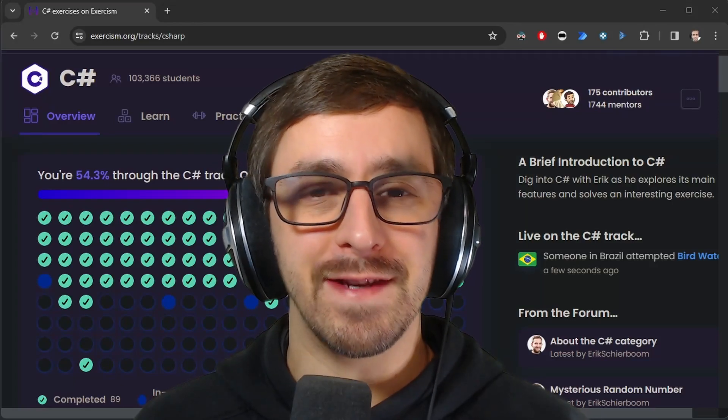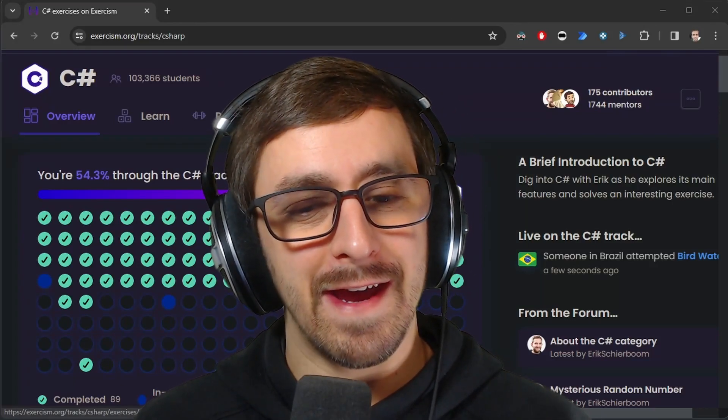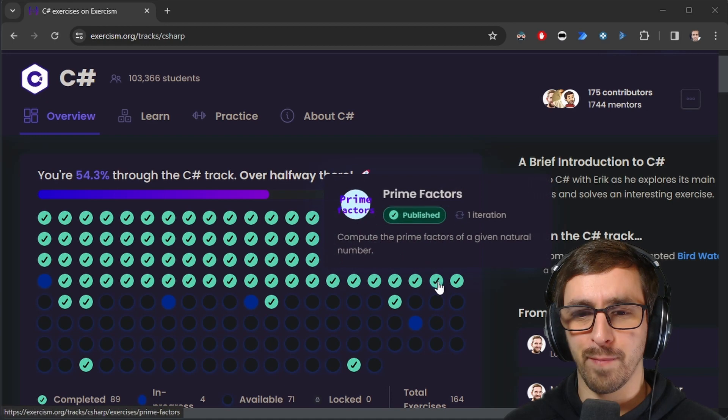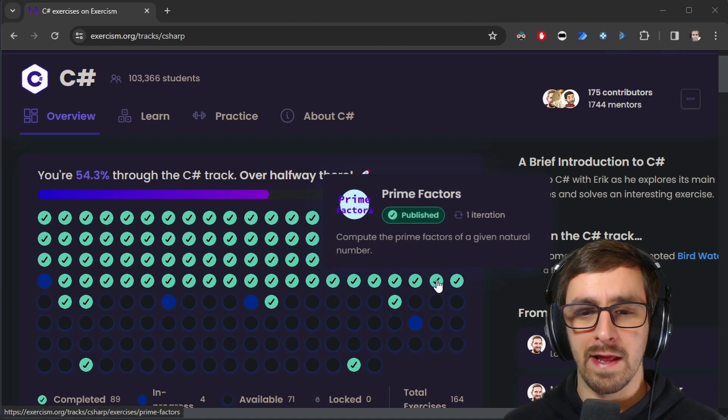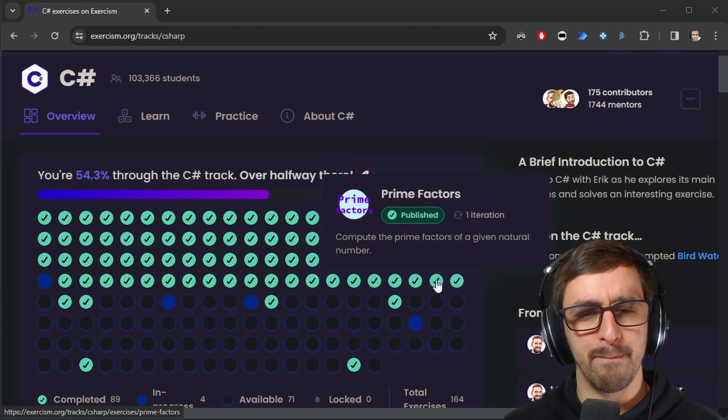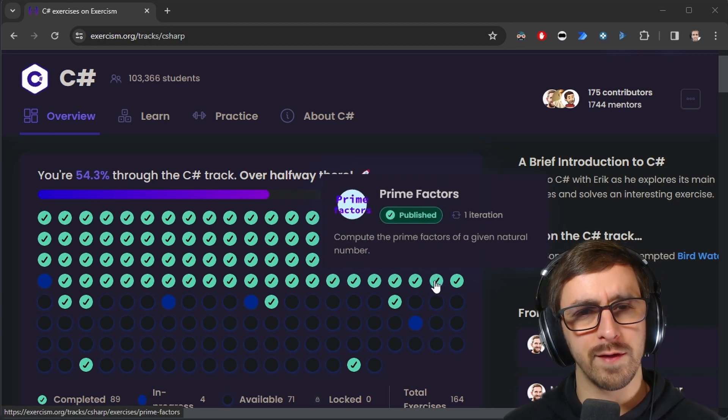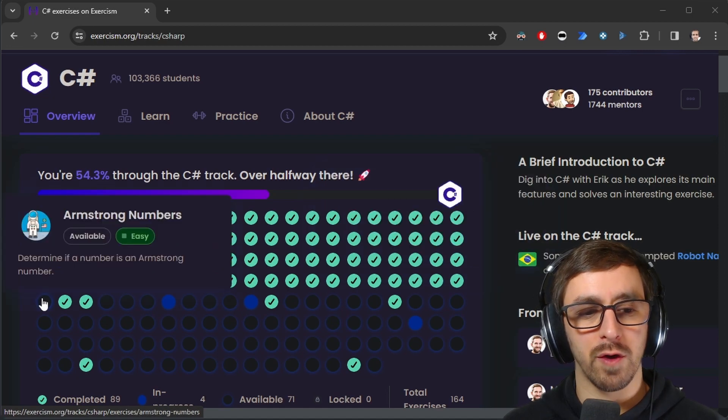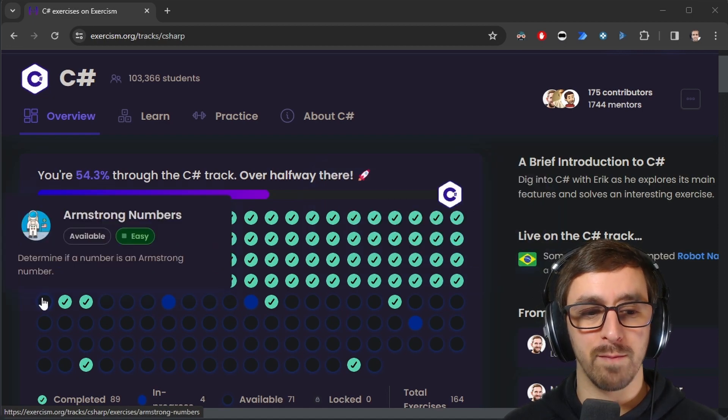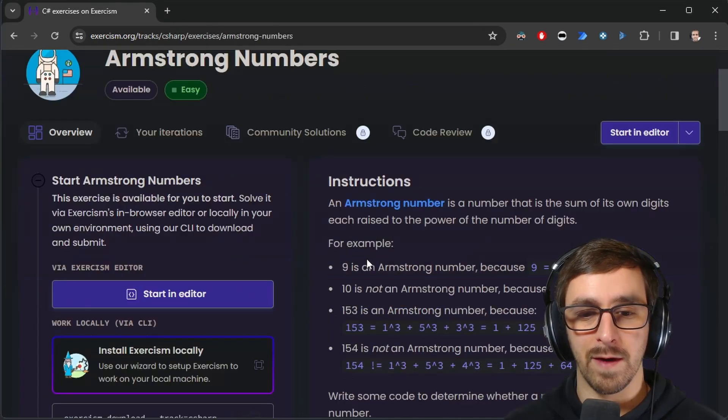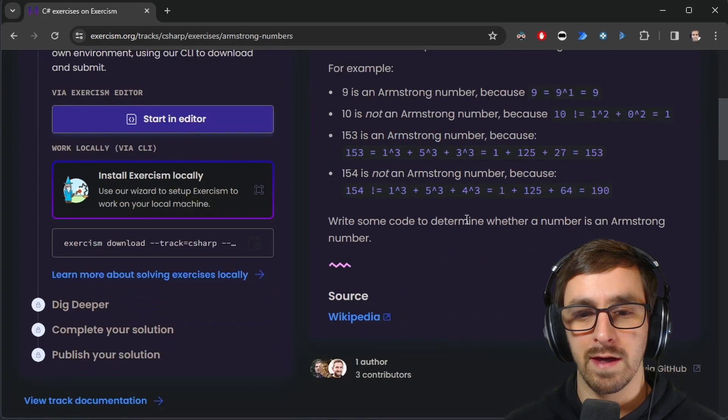Hey everybody, Dave here. Today I'm doing more C-sharp practice, and last time I did prime factors. That involved some integral numbers and while loops or something. Today I'll be doing Armstrong numbers, which is marked as easy. So I'm going to go in here and look at the instructions.